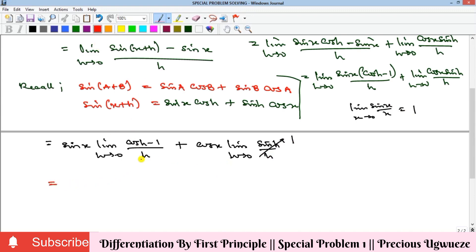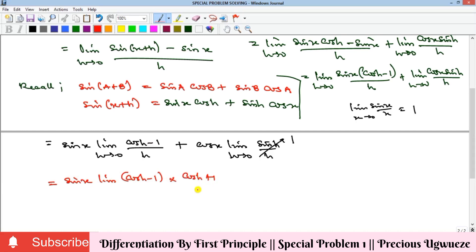If we substitute h=0 into (cos(h)−1)/h we get (cos(0)−1)/0 = (1−1)/0 = 0/0, which is indeterminate. So we multiply both numerator and denominator by the conjugate (cos(h)+1). This gives us sin(x) times the limit as h goes to zero of (cos(h)−1)(cos(h)+1) over h·(cos(h)+1), plus cos(x).